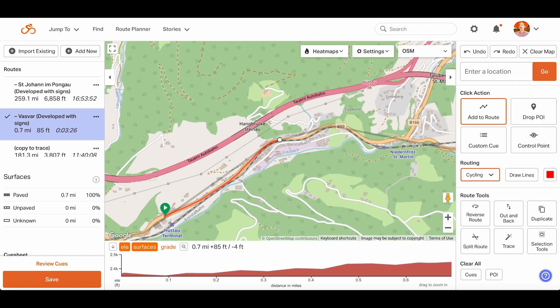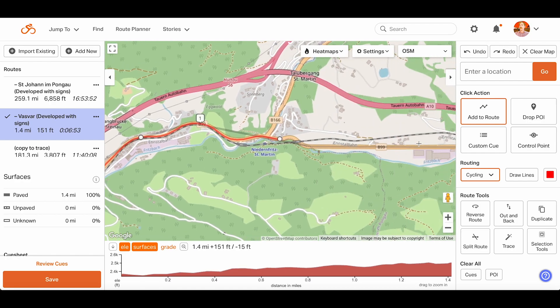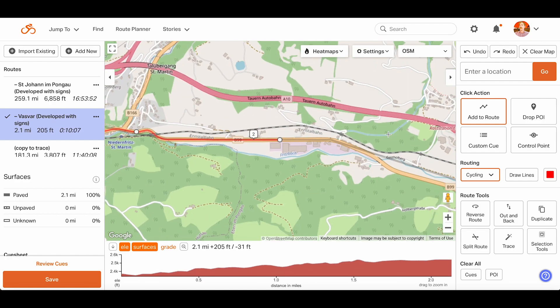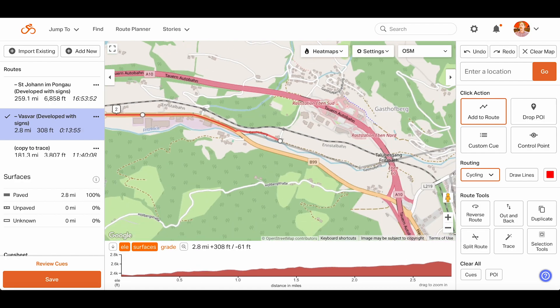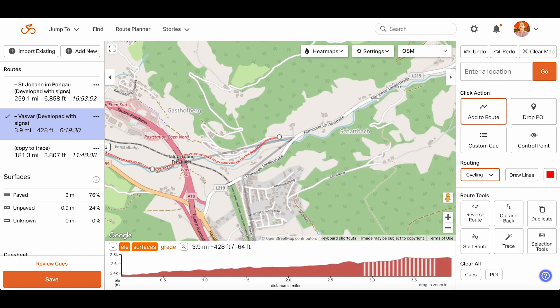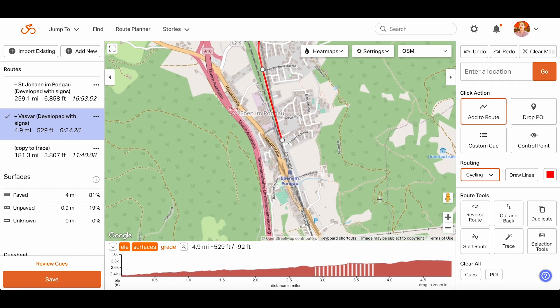Continue adding to the route by clicking along the grey line, which outlines the original track we downloaded from the Eurovelo site.